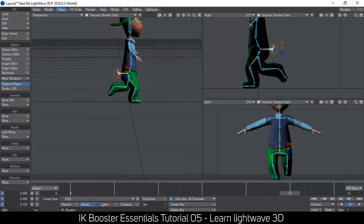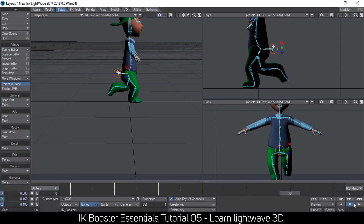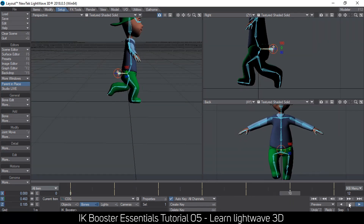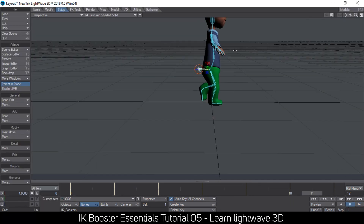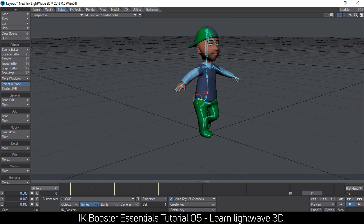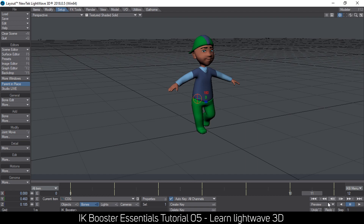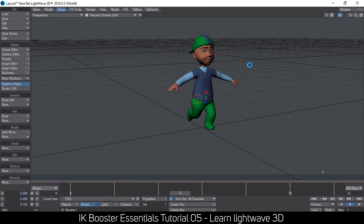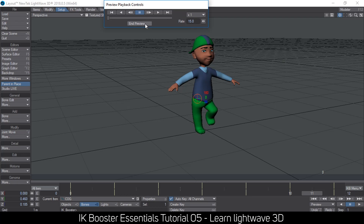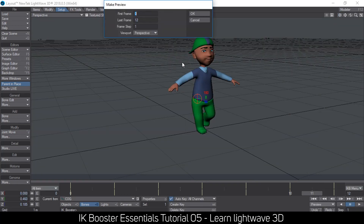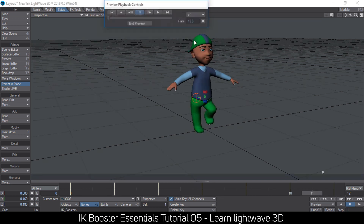This should produce a reasonable walk at this point. Let me close the bone X-ray and make a preview. The preview should probably end at frame 11 so we don't repeat one frame.